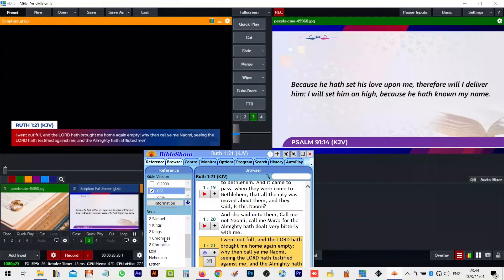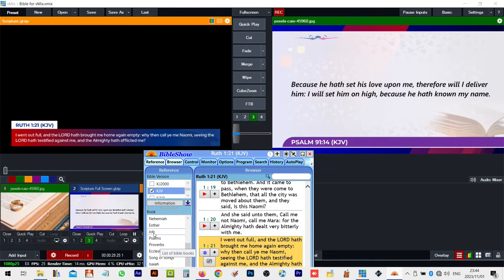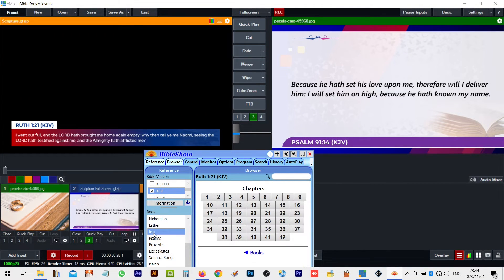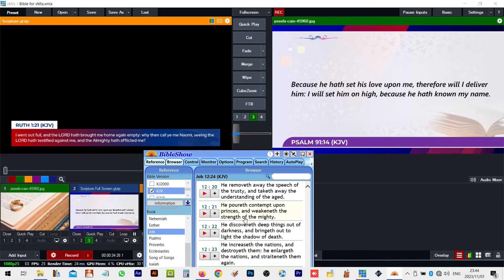Hey there, welcome back to our channel. Today we've got a tutorial to help you resolve a common issue in Bible Show and Vmix. It's all about getting those verses to display correctly.